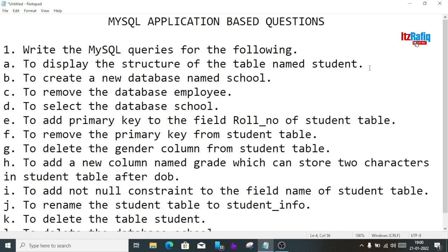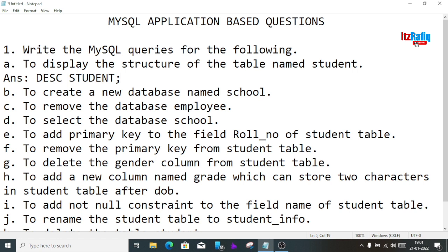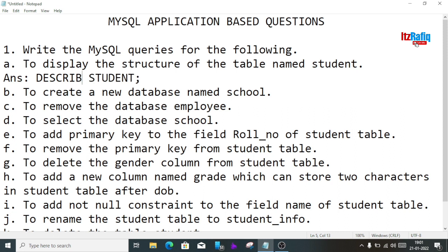The first question is to display the structure of the table named student. The query is: DESC student; — always write MySQL commands in capital letters. You can also write the full form: DESCRIBE student; Both queries do the same thing and will display the structure of the table.